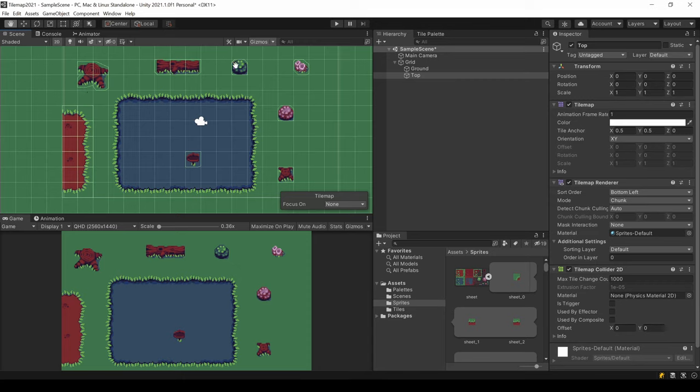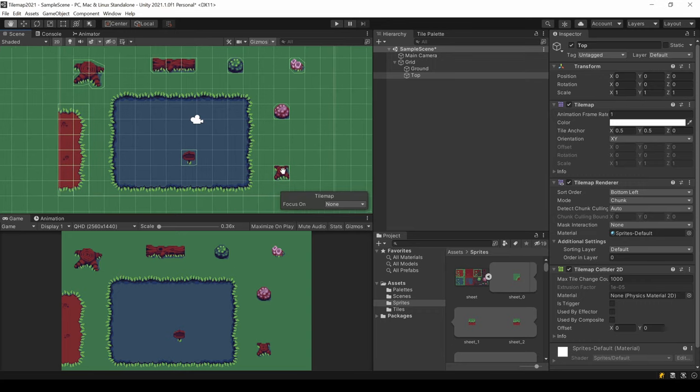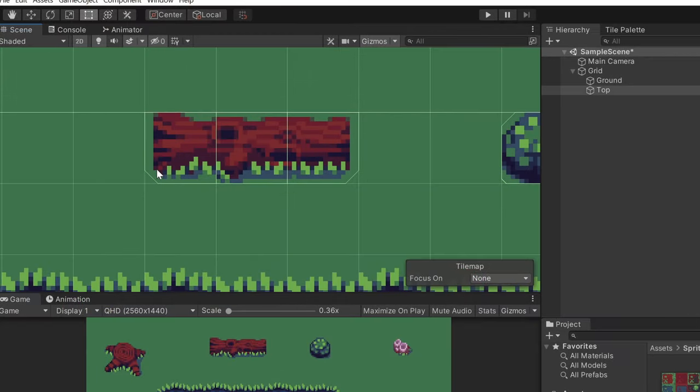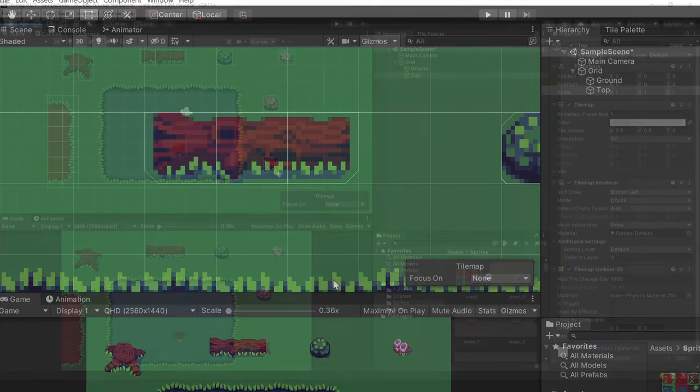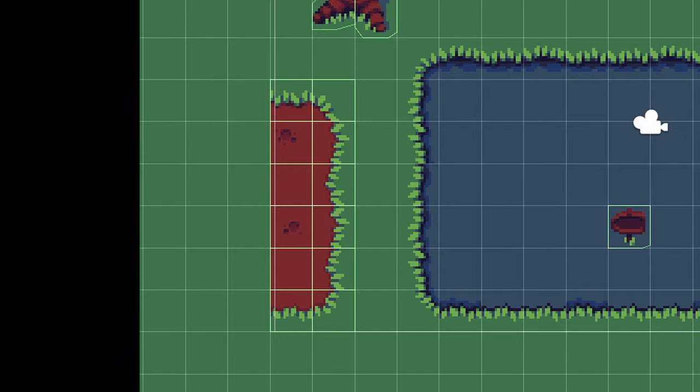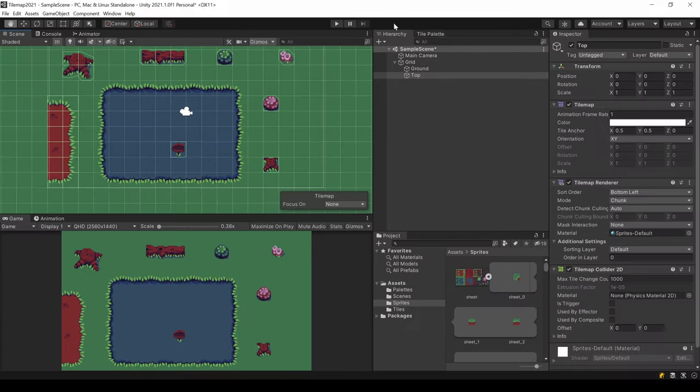every one of these tiles will have its own collider. This can have impacts on your performance. Here you can see this lock has three separate colliders. Oh, and I drew this on the wrong layer. Well.